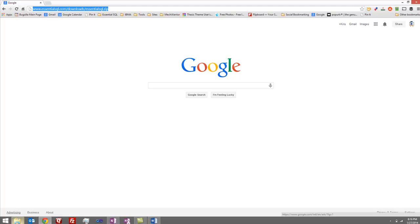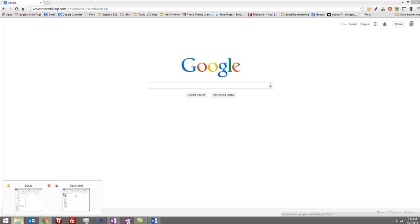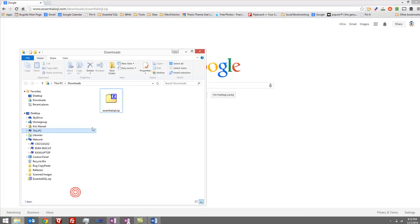In my case, it goes to my downloads directory, as you can see here. And there's the zip file.